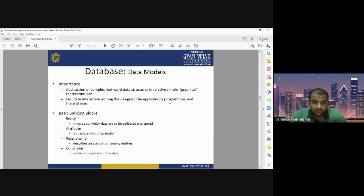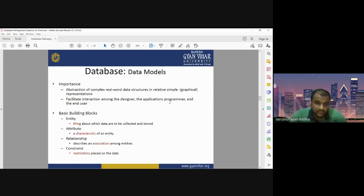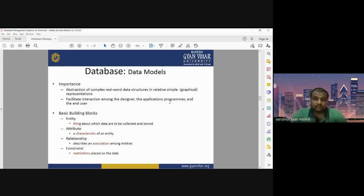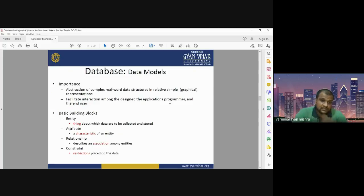When talking about DBMS, we have to define different data models. Data models help us abstract complex real-world data structures into a relatively simple representation. Real-world datasets — raster, vector, or business-related databases — may have complexities, but data models help us reduce this complexity and graphically represent our database in a simple way. Data models also facilitate interaction among the designer, application programmer, and end user.